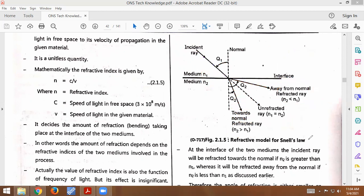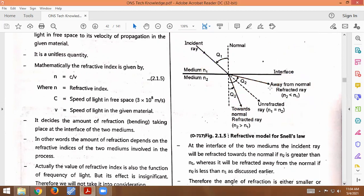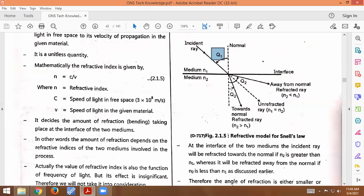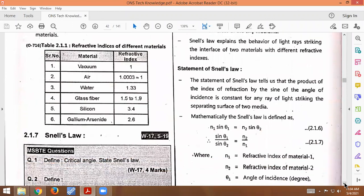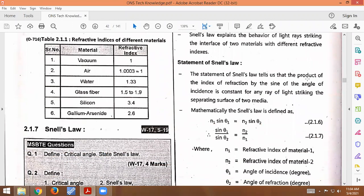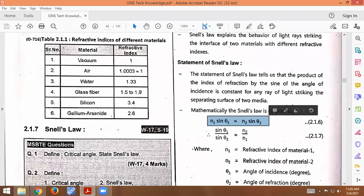Snell's Law is formed as follows. The angle between the normal and the refracted ray is Q2, and the angle between the incident ray and the normal is Q1. The statement of Snell's Law says that the product of the index of refraction and the sine of the angle of incidence is constant for any ray of light striking the separating surface of two media. Mathematically, we represent this as n1 sin(theta1) = n2 sin(theta2).